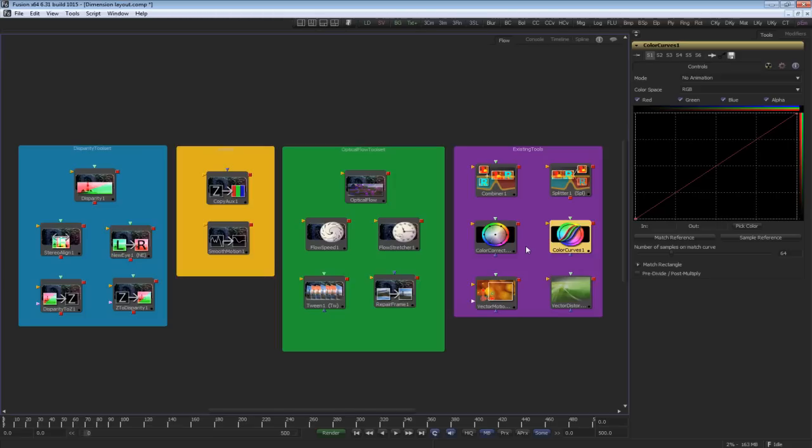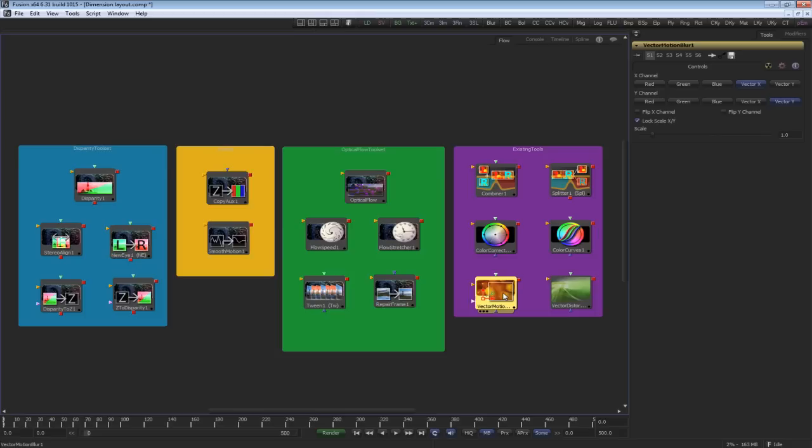Finally, the other tools that creatively can be combined are vector motion blur and vector distortion, which create blurring based on motion vectors.